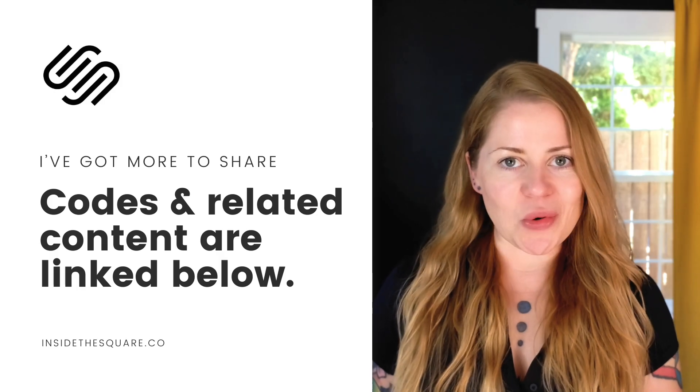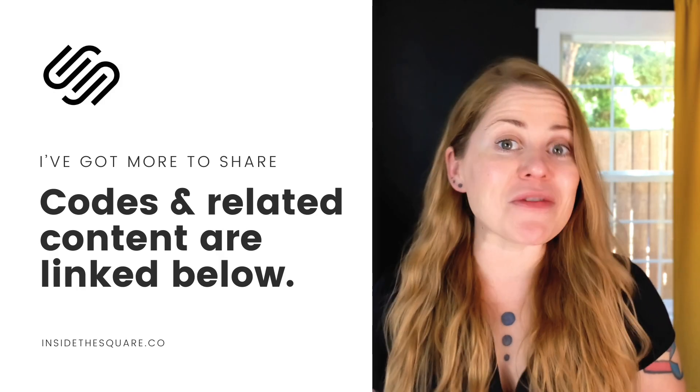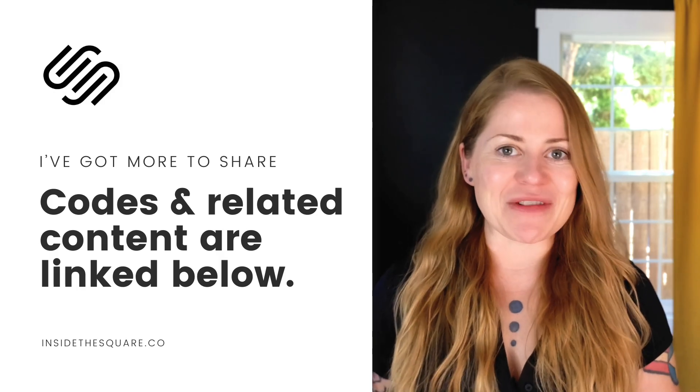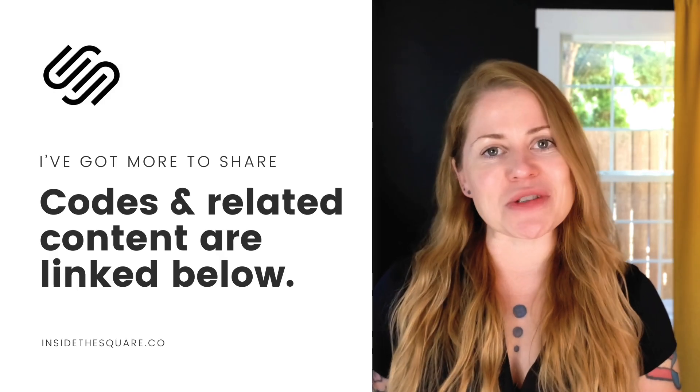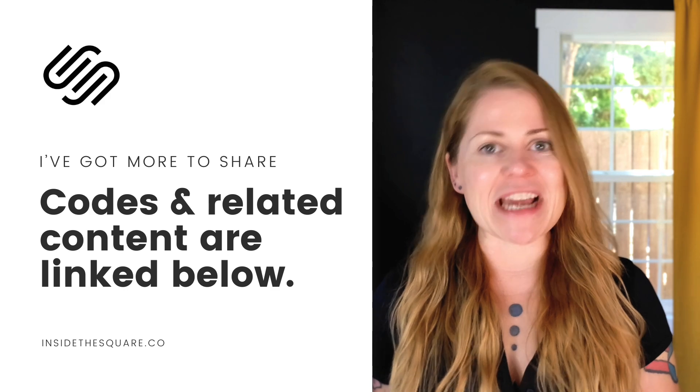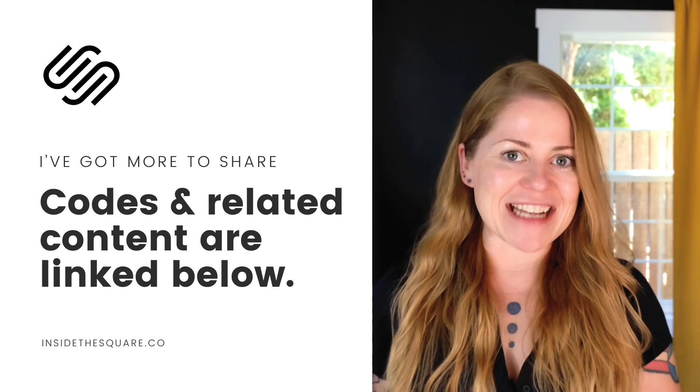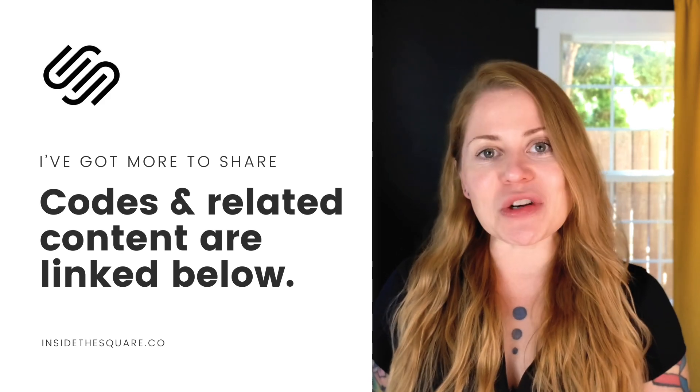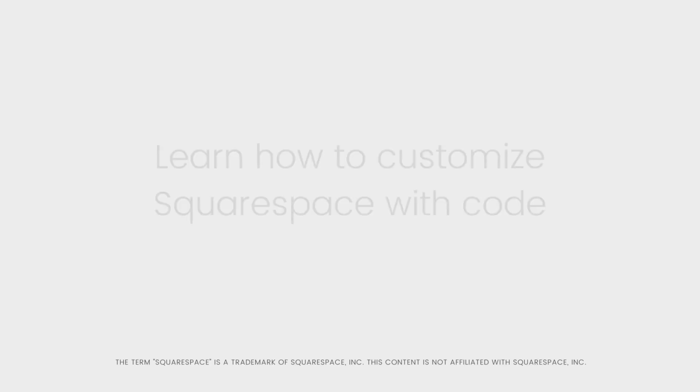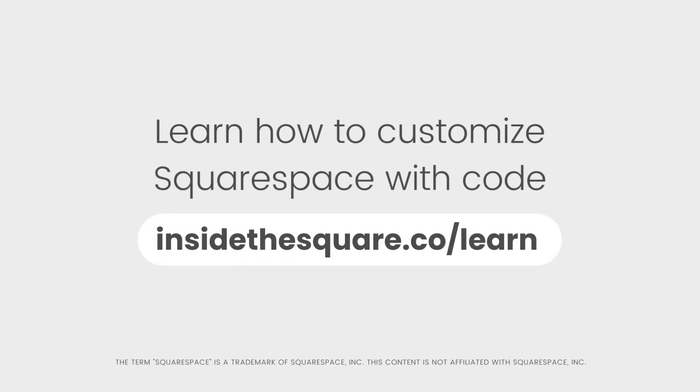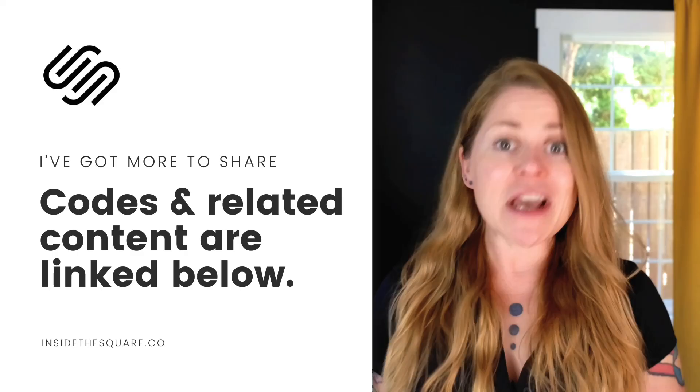This tutorial shows you one of the many things that you can do to customize your Squarespace website using CSS. If you'd like to learn more about creating your own custom codes, grab my free guide available at insidethesquare.co/learn. That's insidethesquare.co/learn.